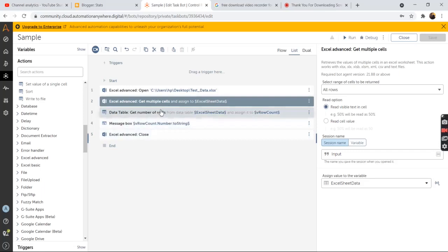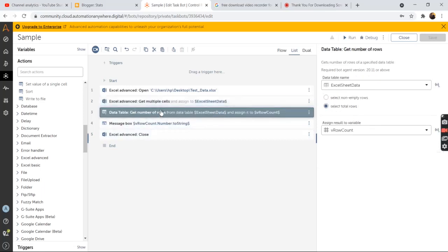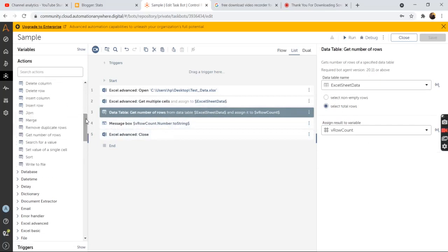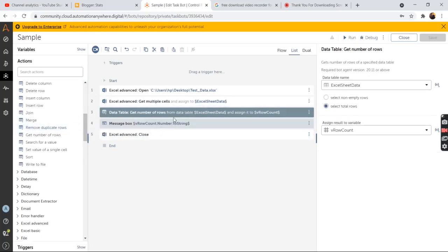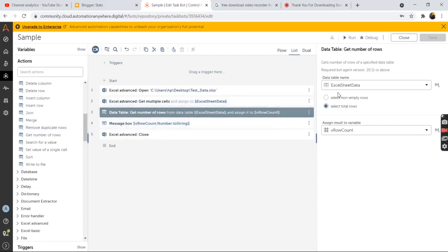Now to get the total number of rows from the data table, from the data table command, drag and drop the get number of rows action. And then in the properties section, select the data table name that is the excel sheet data.